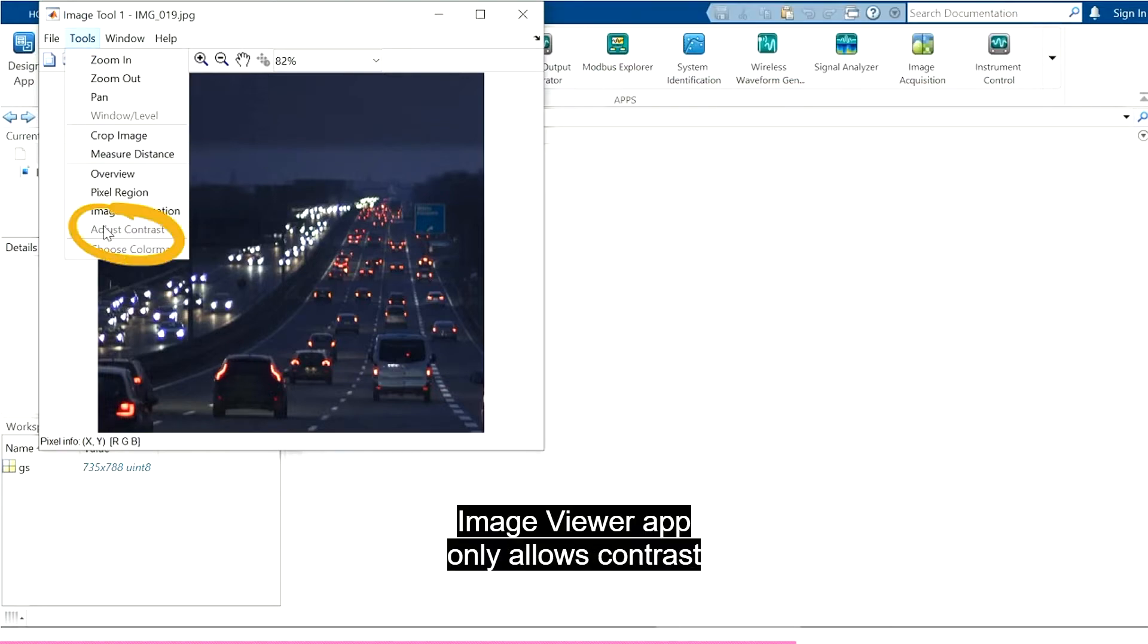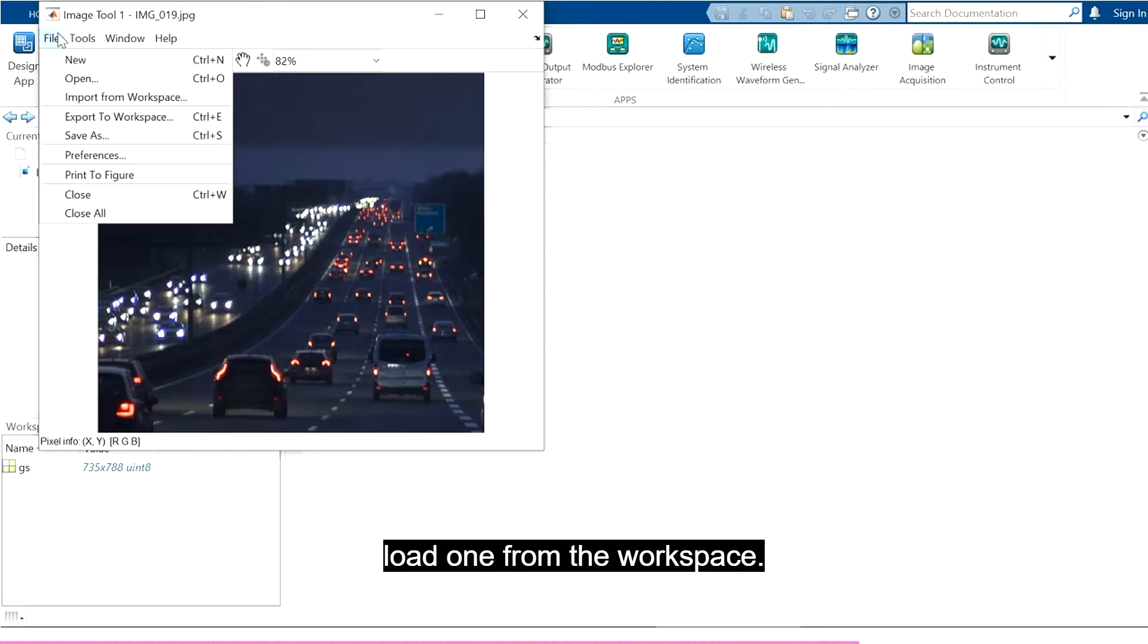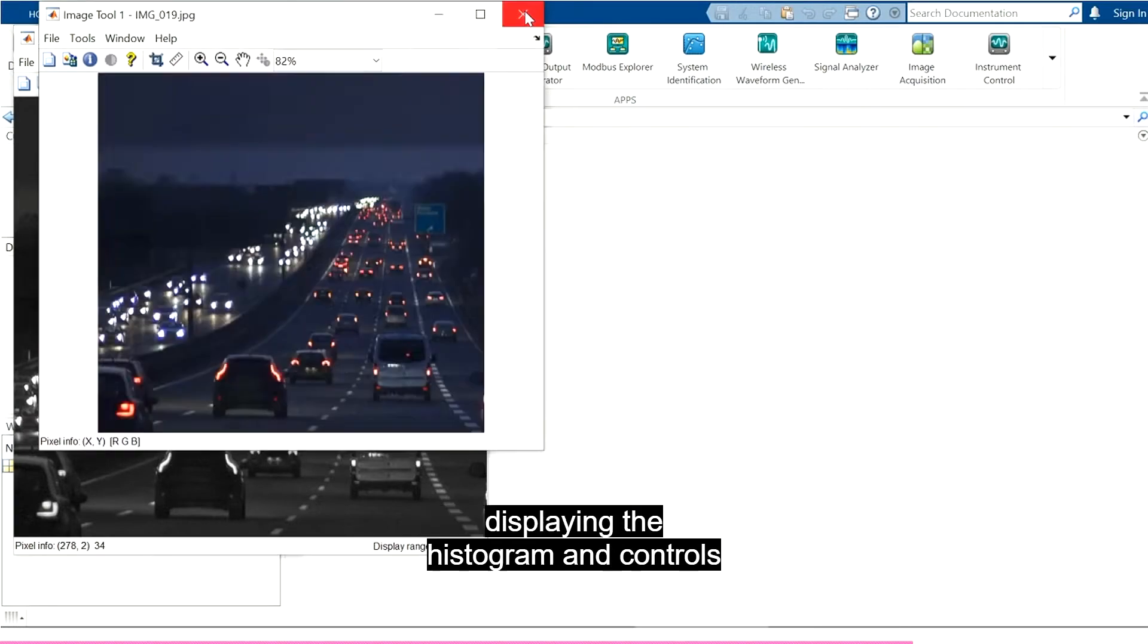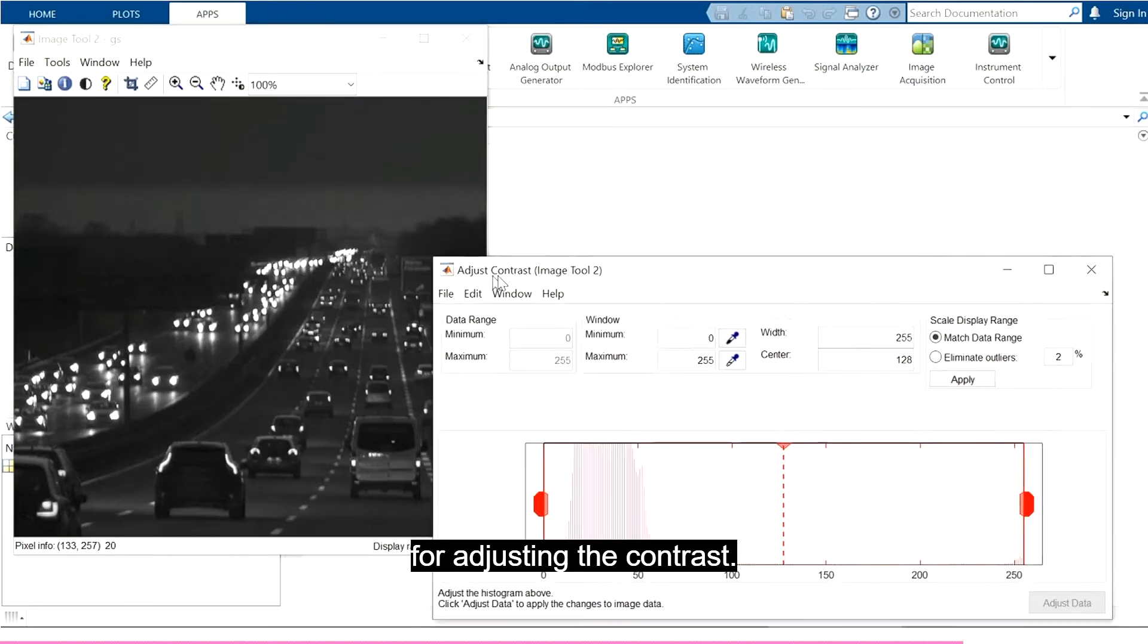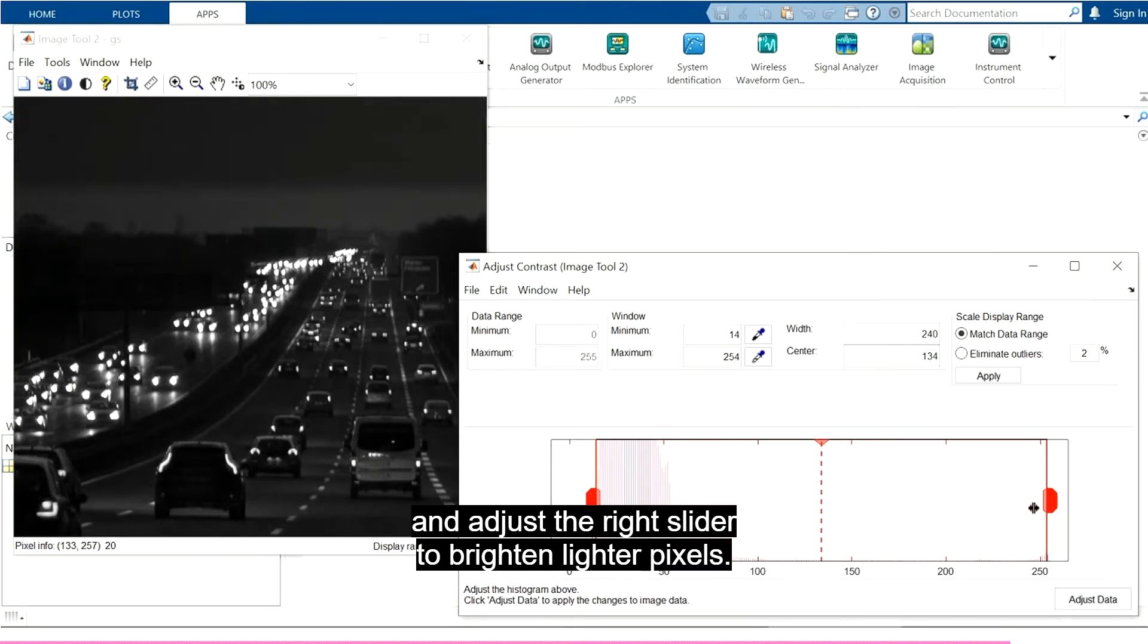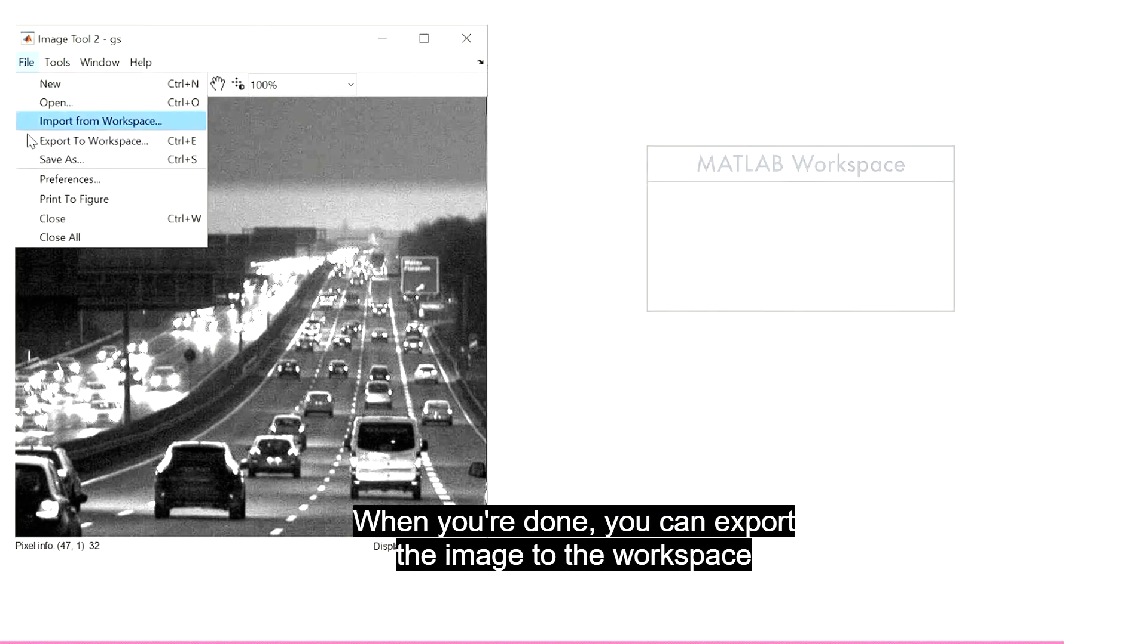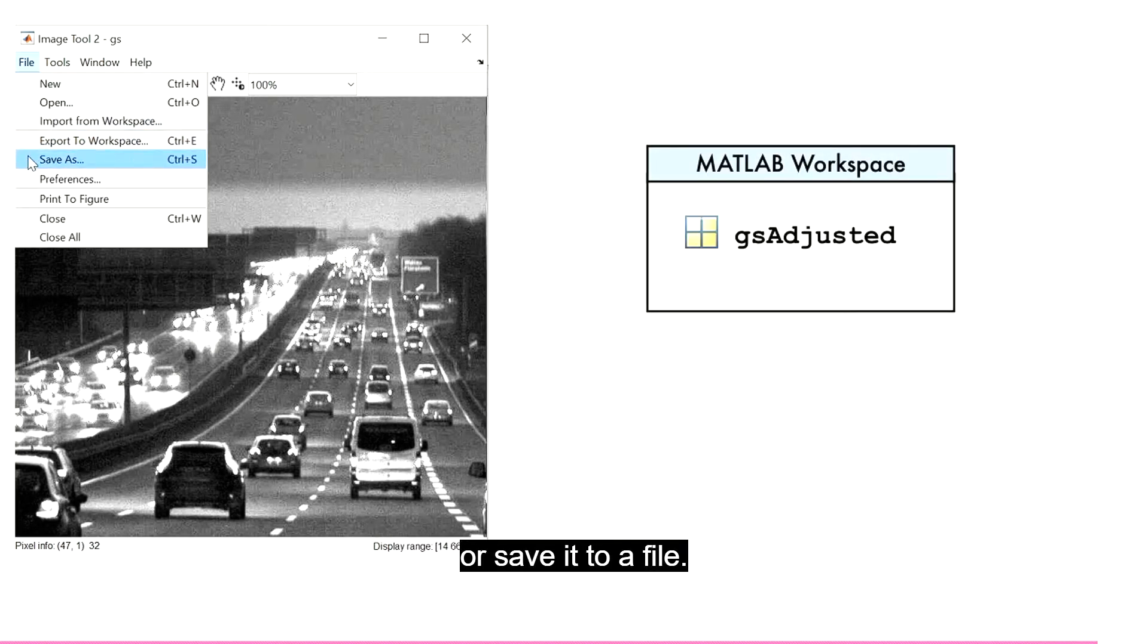Image Viewer app only allows contrast to be adjusted on a grayscale image, so let's load one from the workspace. Selecting Adjust Contrast will open another window displaying the histogram and controls for adjusting the contrast. Adjust the left slider to augment dark pixels, and adjust the right slider to brighten lighter pixels. When you're done, you can export the image to the workspace, or save it to a file.